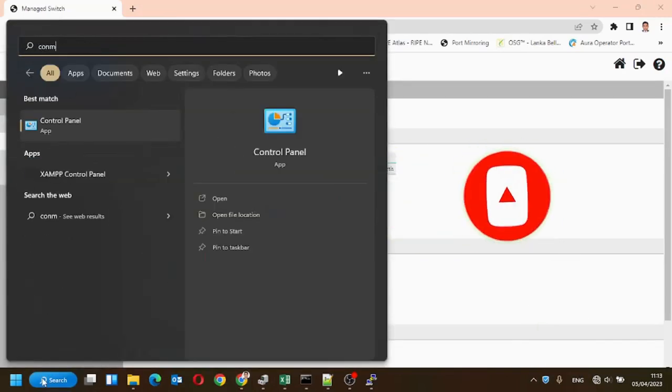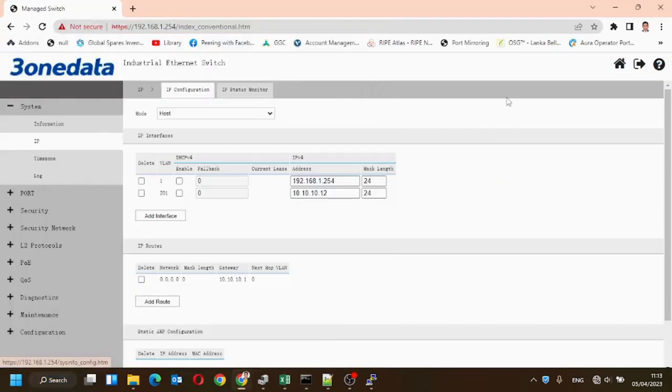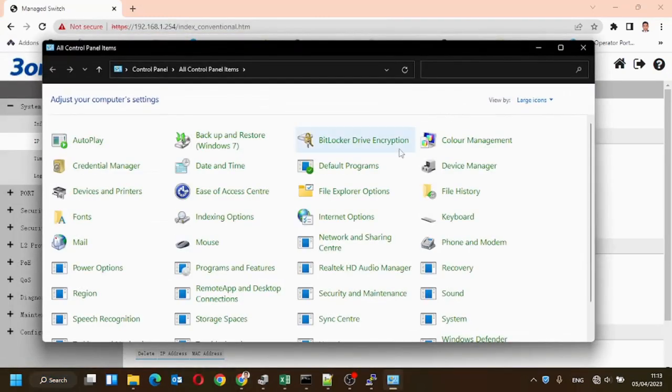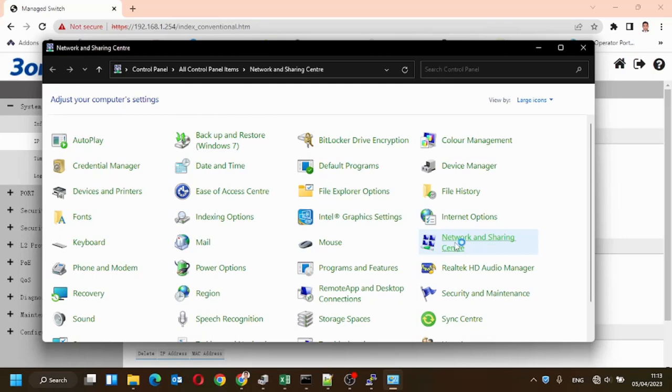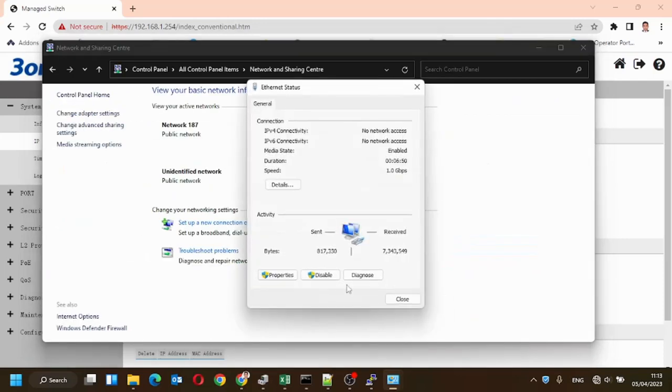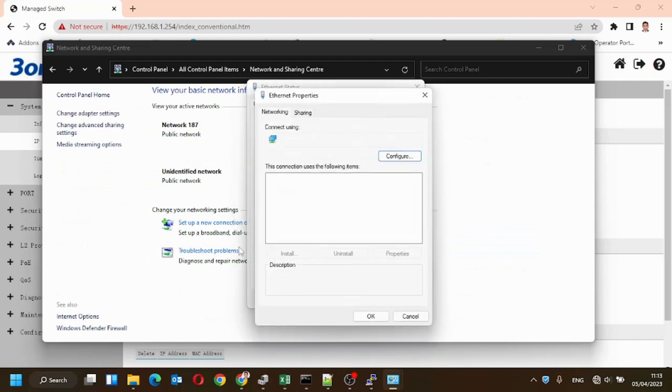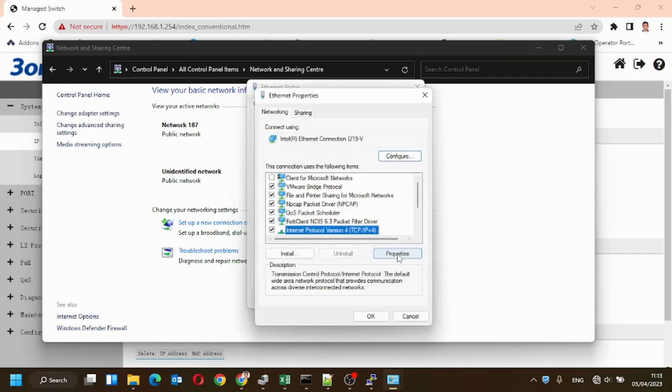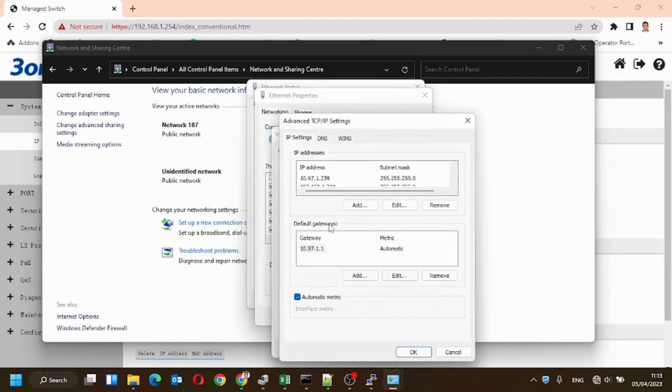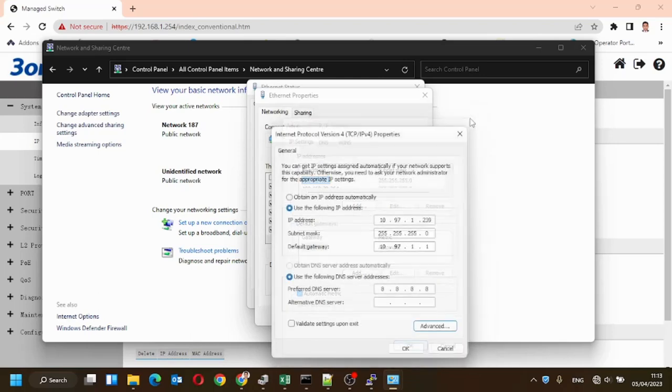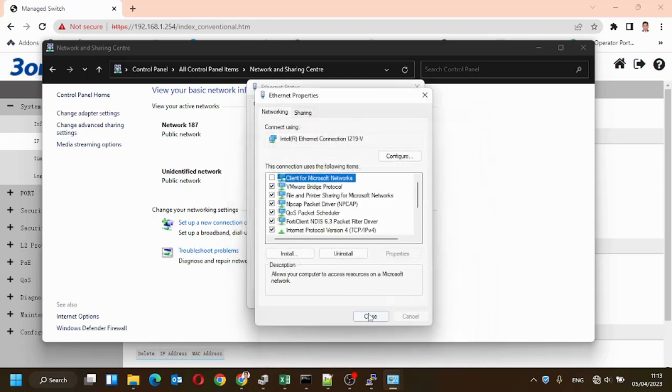Now we'll go to the network interface card and add the secondary IP. For that, we need to go to the ethernet and properties. There, select the TCP IP V4 properties. Secondary IP is already added.